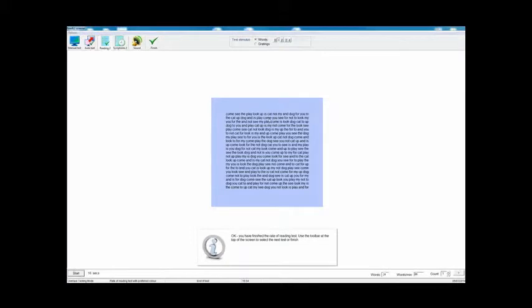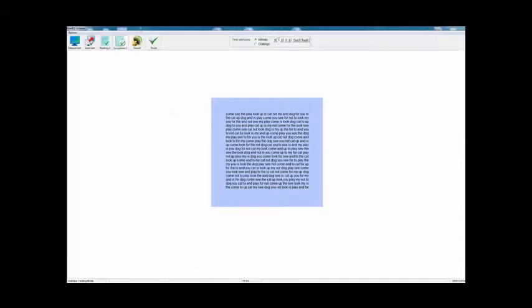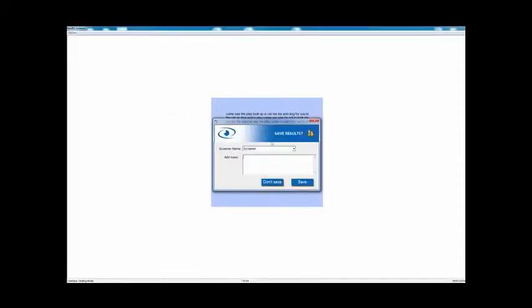It doesn't necessarily mean that they can read any faster or that it's reduced their symptoms, so we then repeat the rate of reading test. Again, start the clock and the patient reads. Hopefully now with their preferred color in the background, they'll read faster, more fluently and make fewer errors. You'd normally record for a minute, but I'm stopping the clock now. That's 86 words per minute. As a final stage, you check their symptoms again, this time with the blue background. If the color has helped, the symptoms will be reduced. Then once again, click on finish, enter any comments, and save the result.